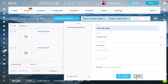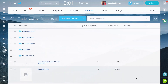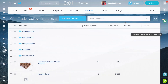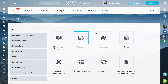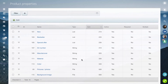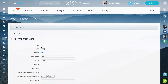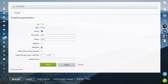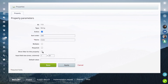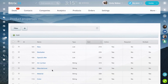If the desired field is not on the list, go to CRM Settings and click Product Properties. Go to the card of the desired property and put a tick in the option Show filter for this property, then save changes.